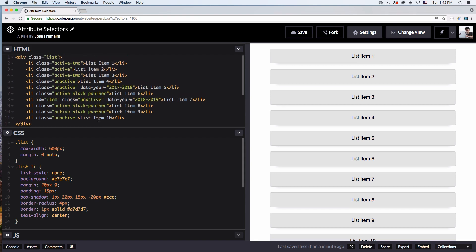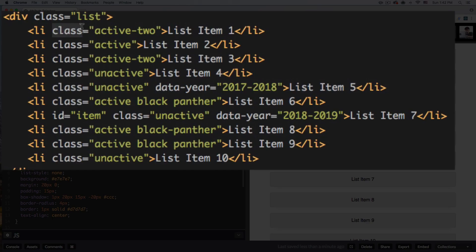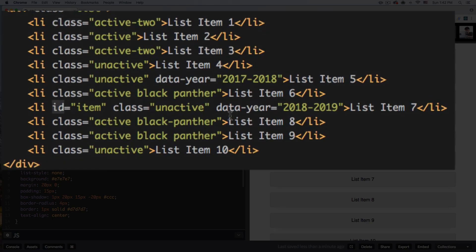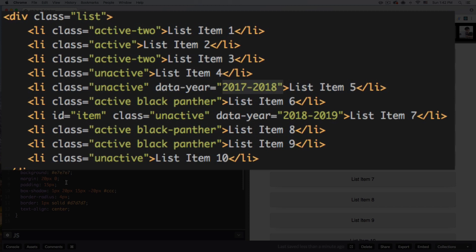When I say attributes, attributes are things like class, ID, and data-year — all of these are attributes. Inside all these attributes we have data, so we can target specific HTML elements and style them or change their behavior depending on that data. We're going to use these selectors to help us do that.